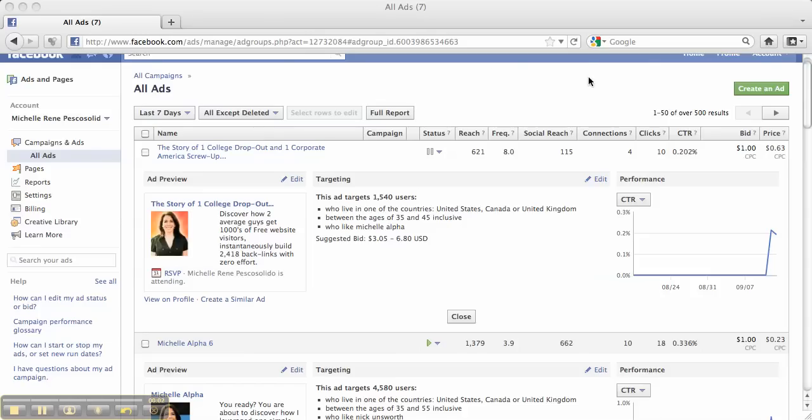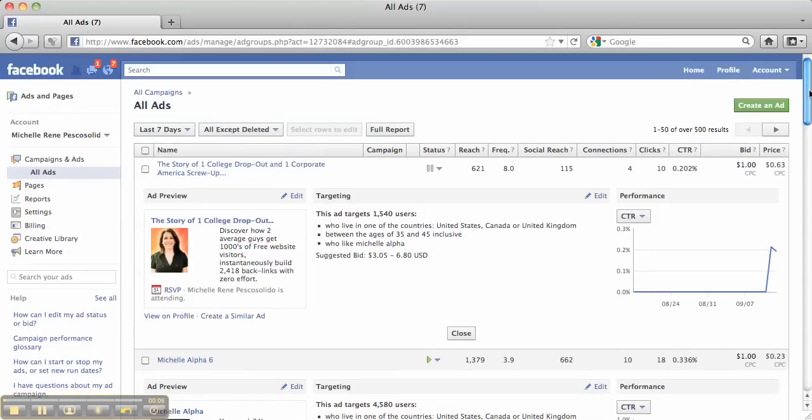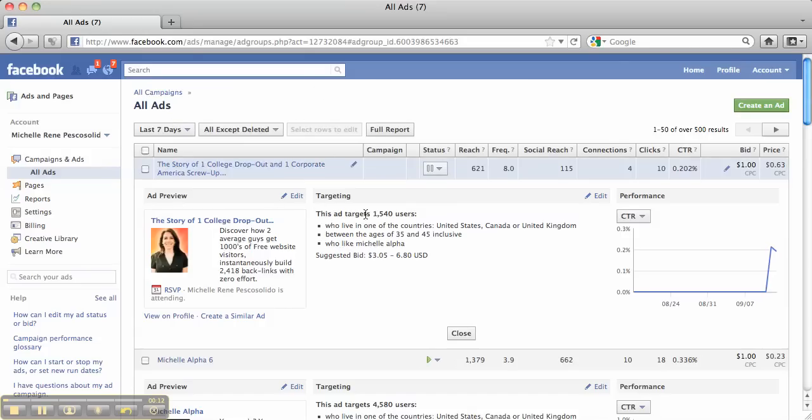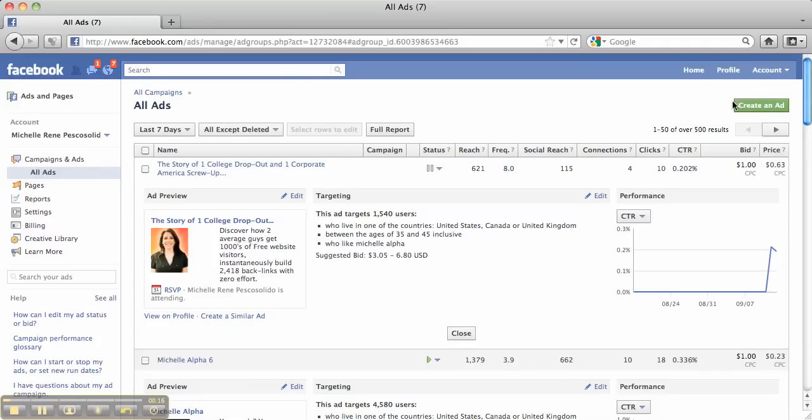Hey guys, this is Michelle Alpha Pesco-Solito and I wanted to show you a really quick trick to start generating members or webinar attendees or prospects to your actual event that you have created in Facebook.